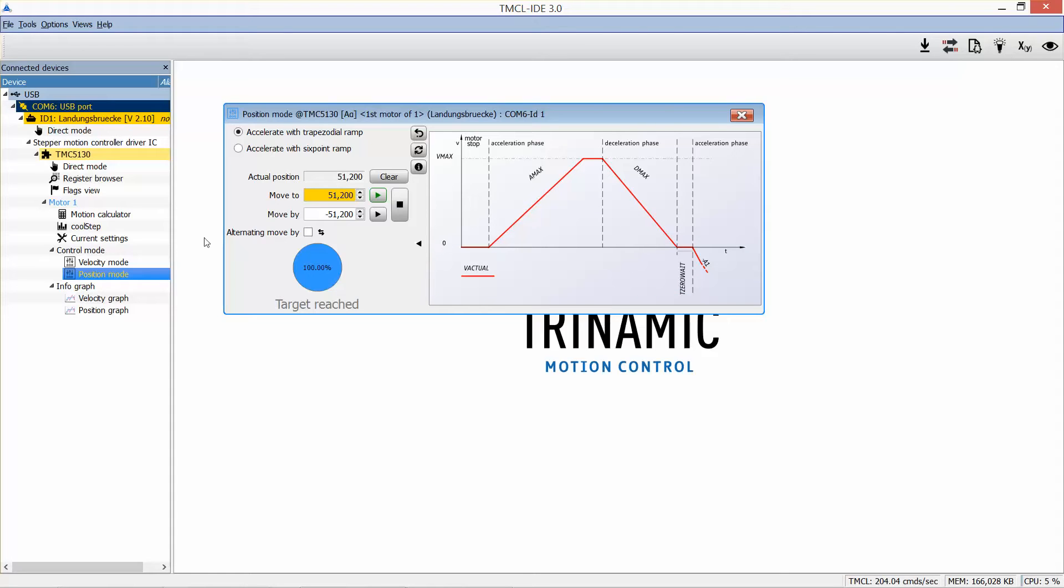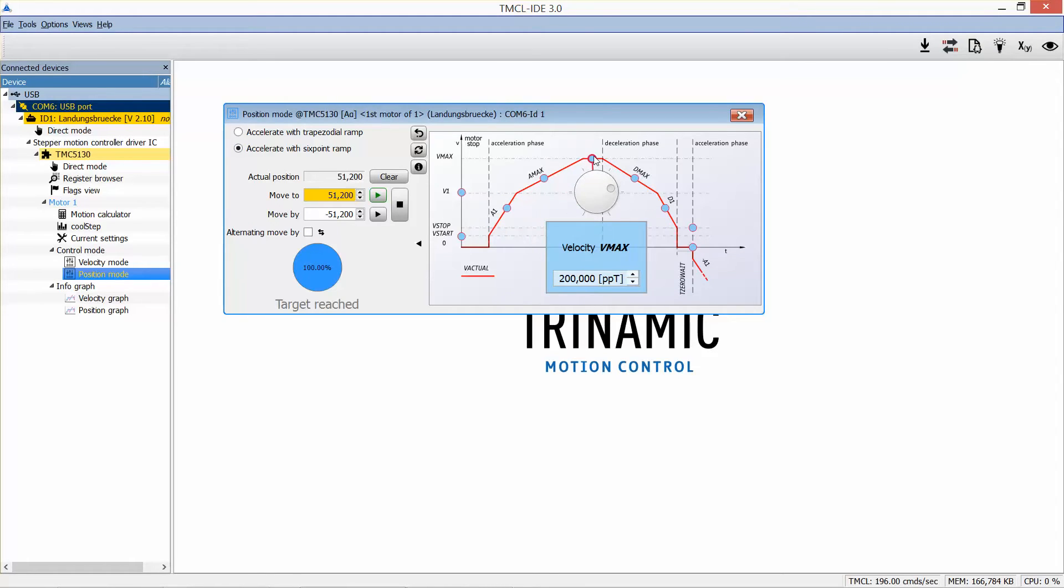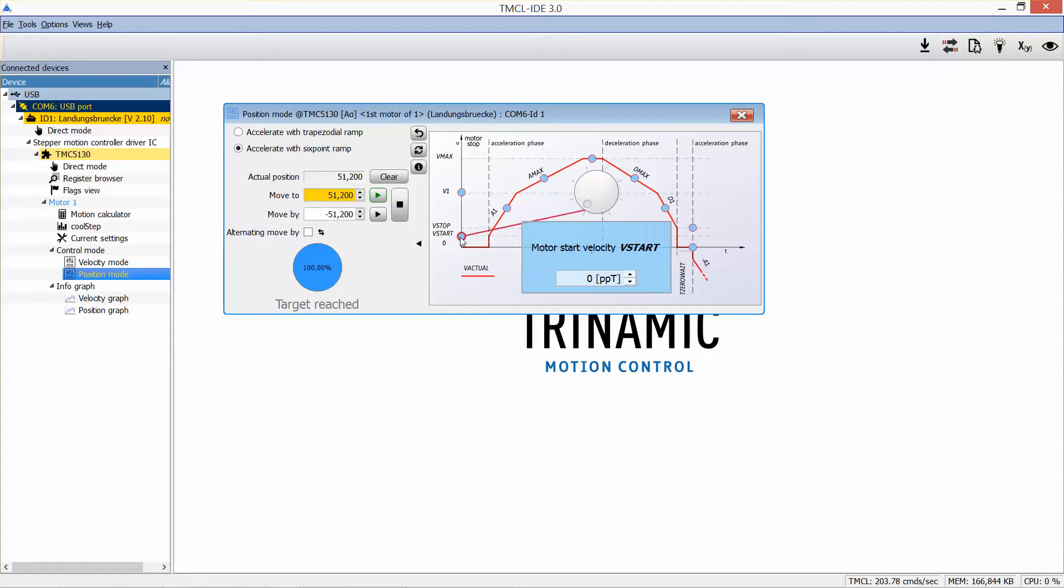Now let's try this for a six-point ramp. In the visualization of the velocity profile, we can find seven points of interest. Start. Thanks to the maximum torque reserve, it may be possible to immediately jump to a certain velocity.